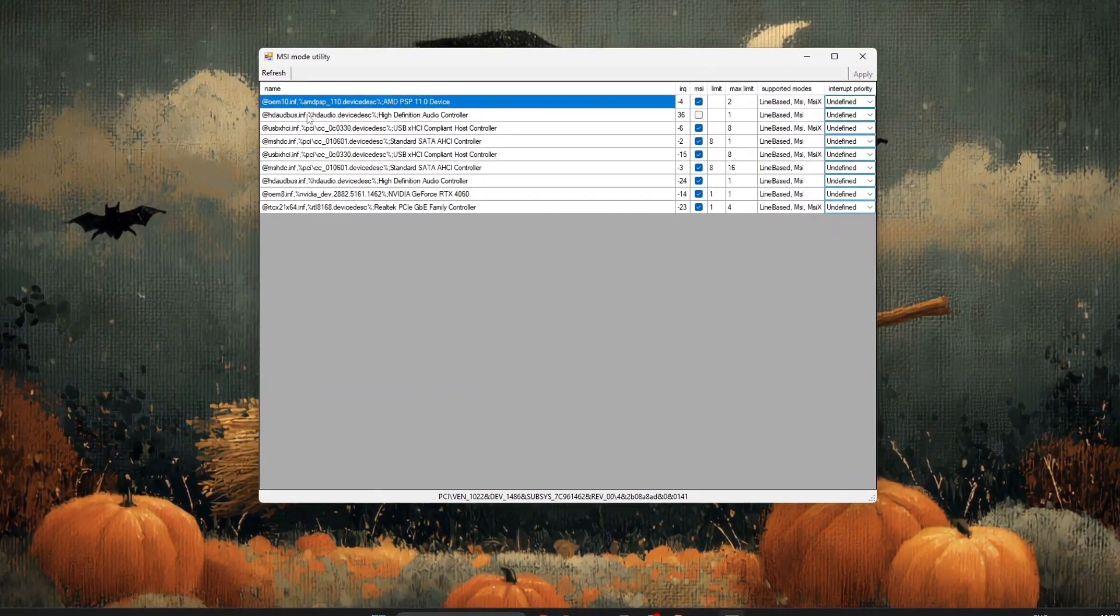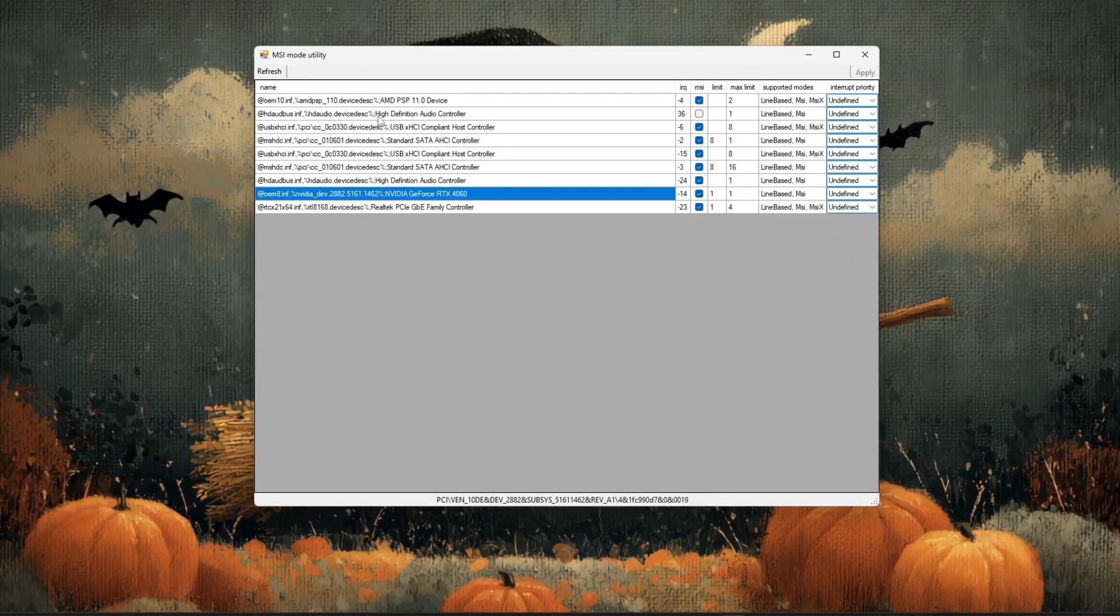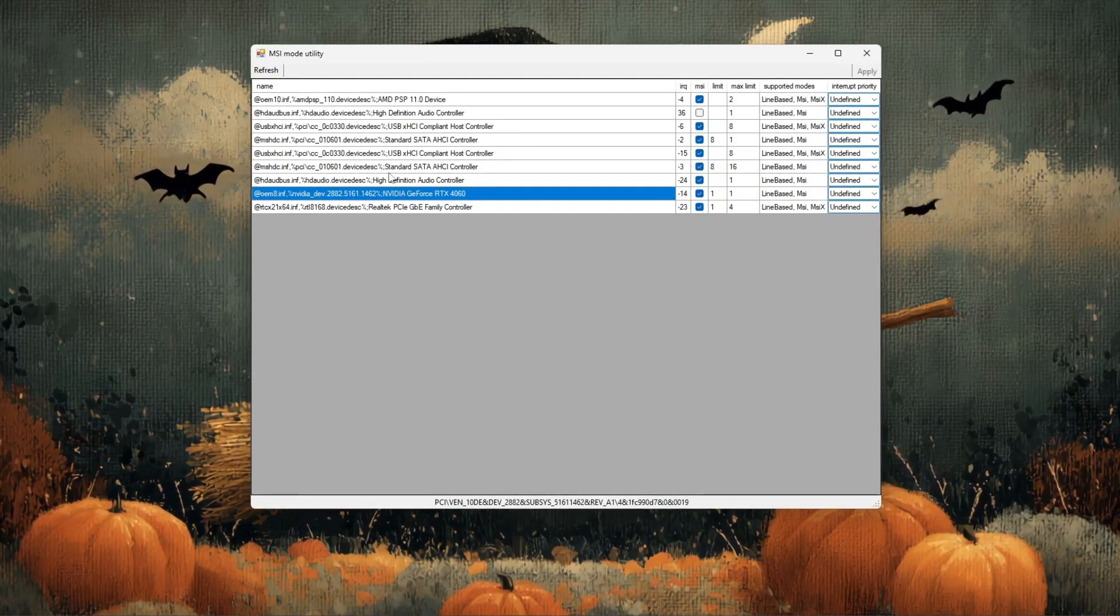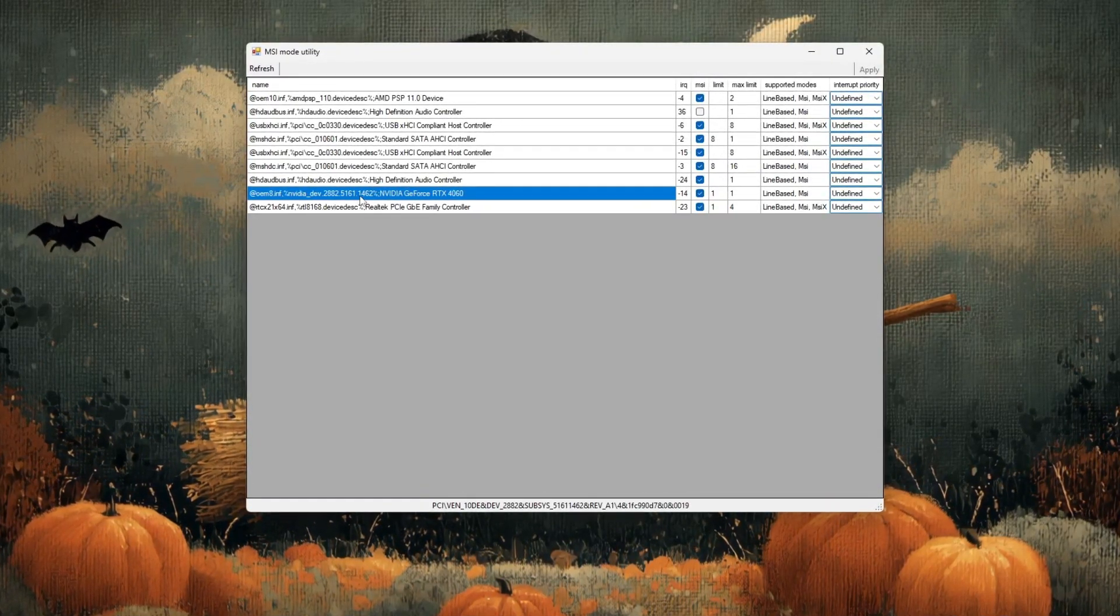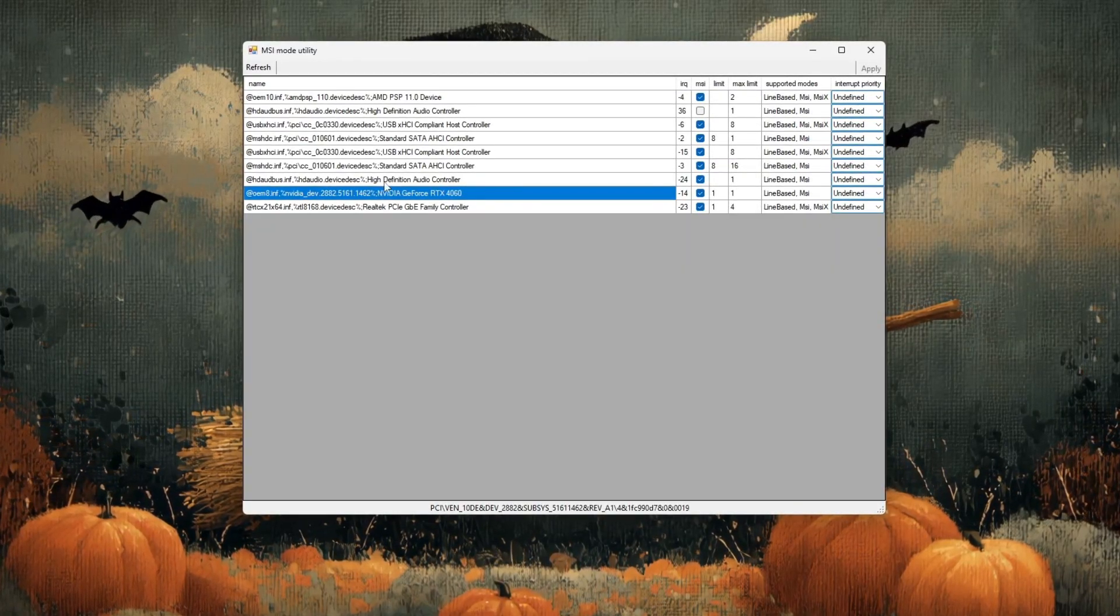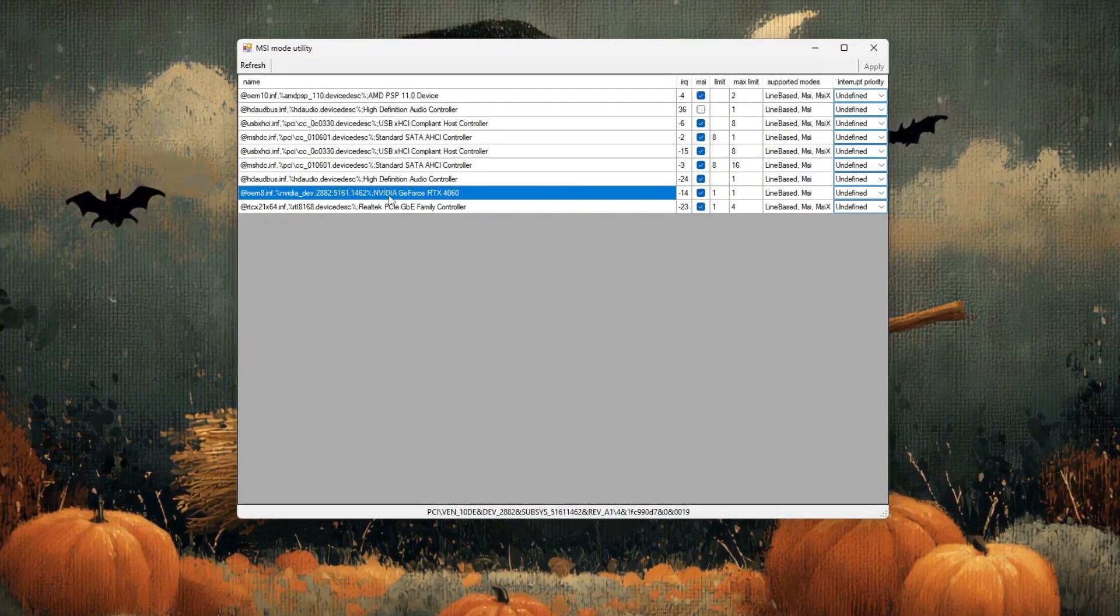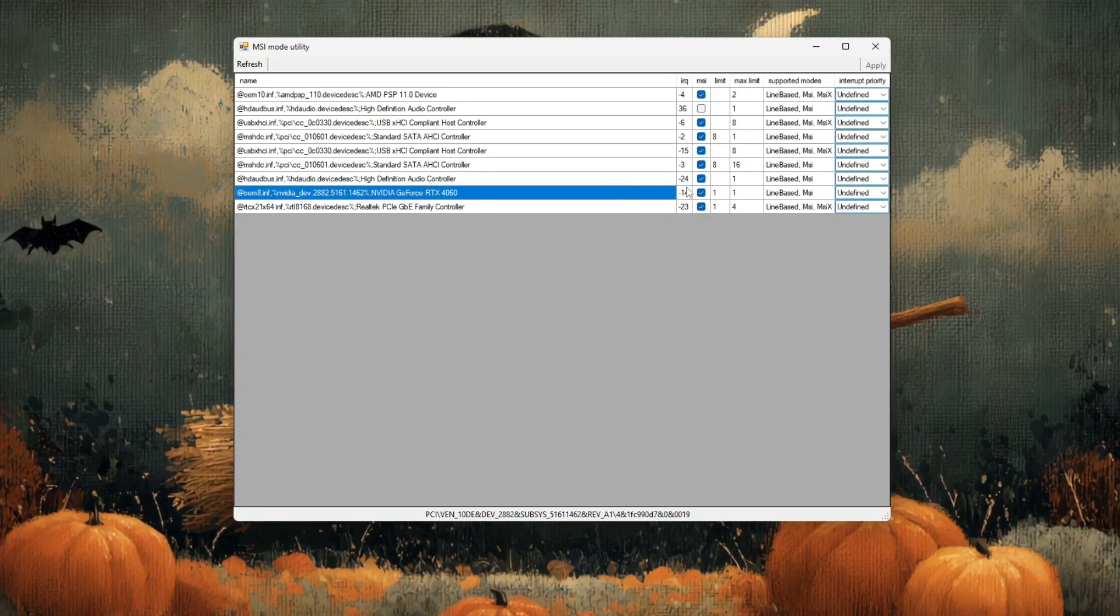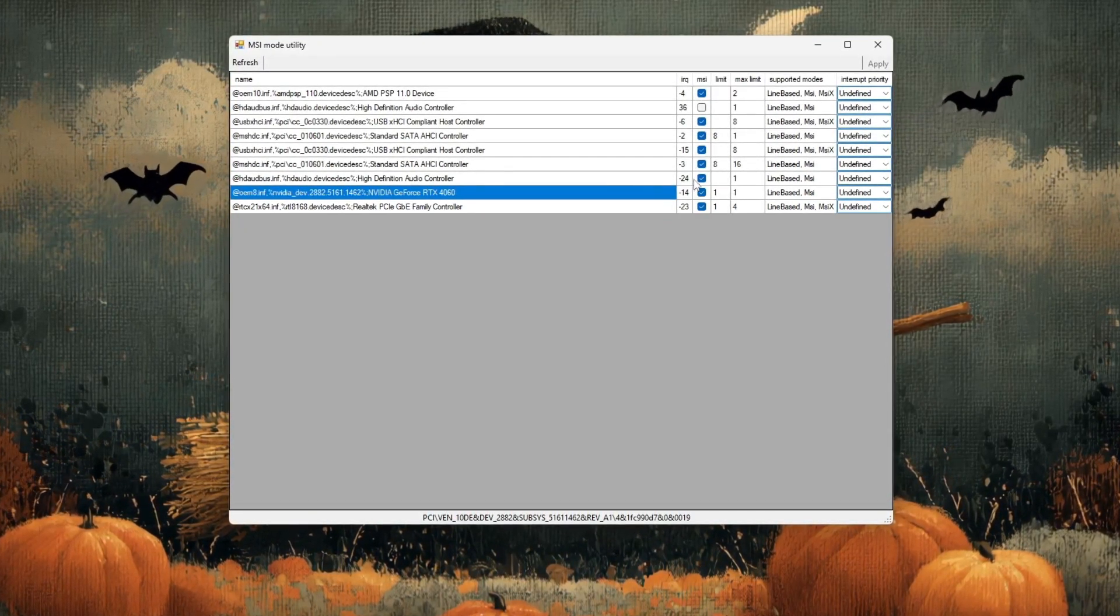Once the program opens, you'll see a list of all your hardware devices, including your graphics card, sound devices, and system controllers. Take your time and scroll carefully through the list until you find your GPU, which will usually be labeled as NVIDIA GeForce, AMD Radeon, or Intel Graphics. When you find your graphics card, look over to the right side of the window.